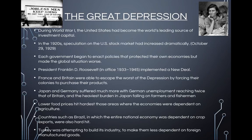India and China were not dependent on foreign trade and thus were little affected. Countries that depended on exports of raw materials were devastated. In Latin America, the Depression led to the establishment of military dictatorships that tried to solve economic problems by imposing authoritarian control over their economies. Lower food prices hit hardest those areas where economies were dependent on agriculture. Countries such as Brazil, in which the entire national economy was dependent on crop exports, were hit especially hard. The Great Depression had a tremendous impact on social and religious lives.